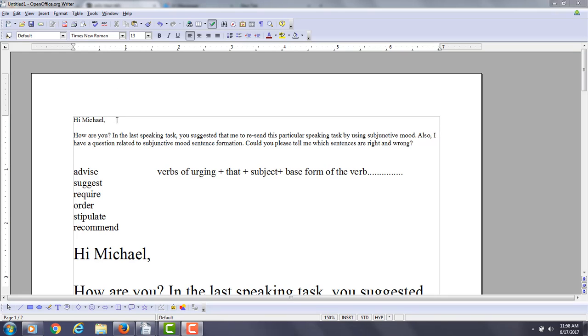All right, hi there. These comments are for Sir Ruthie, and you have some questions about the subjunctive mood in English grammar, and this is important for your TOEFL speaking and even TOEFL writing.